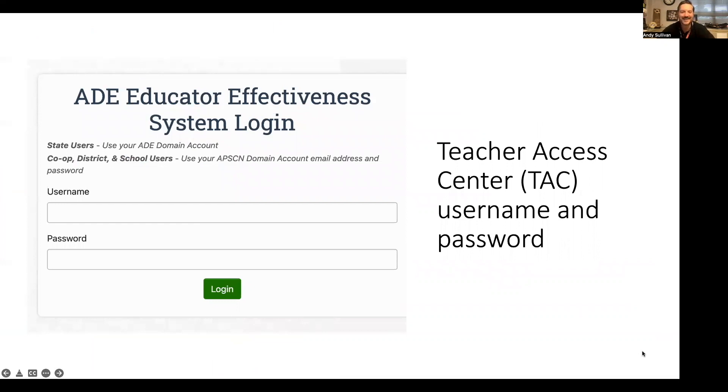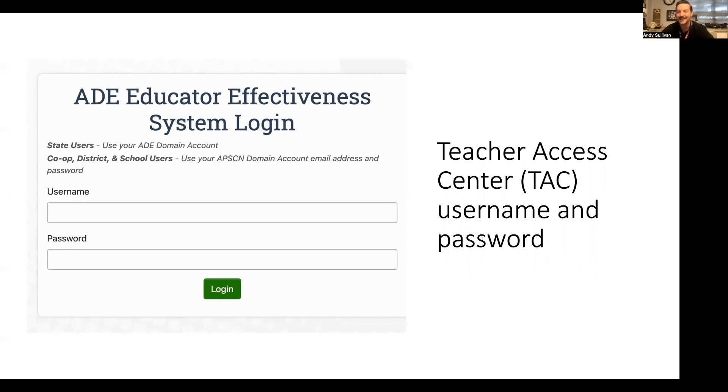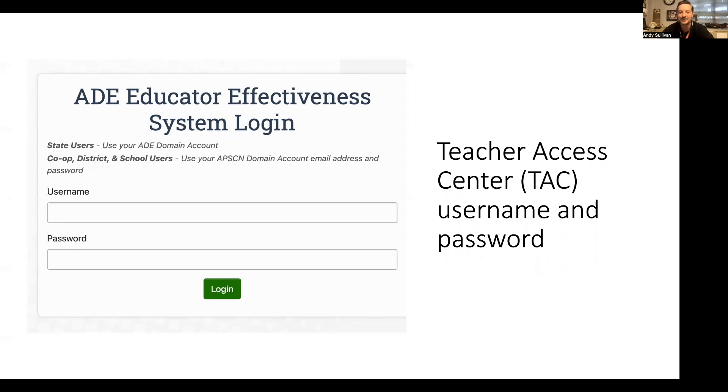We tried to create a system where you would not have to remember multiple passwords. Your AppScan ID username and password will be your credentials for this system. For many of you, you may be familiar with your Teacher Access Center or TAC username and password, which will remain the same. If you have no idea what your password or username is, each district has an e-school representative who can help you out.